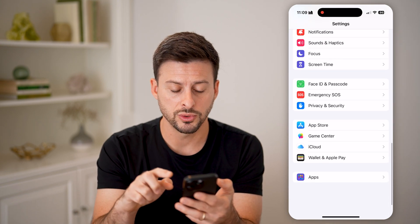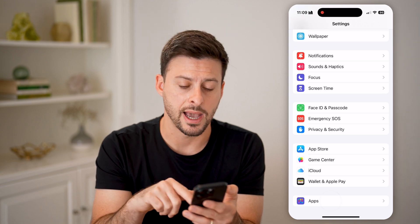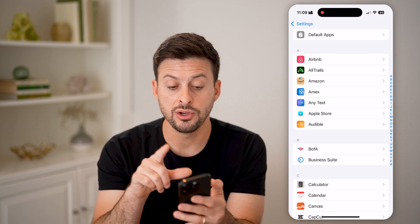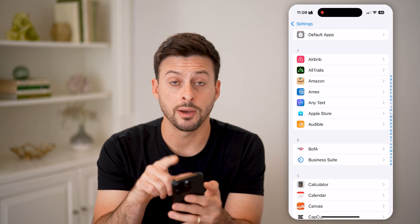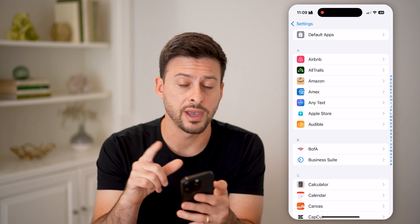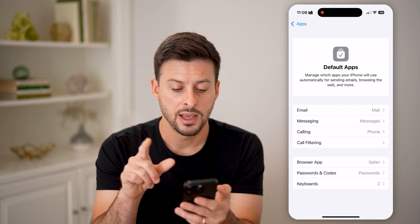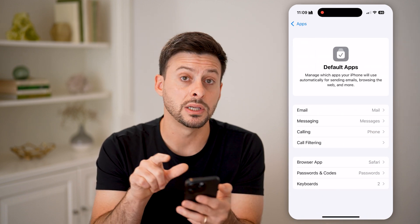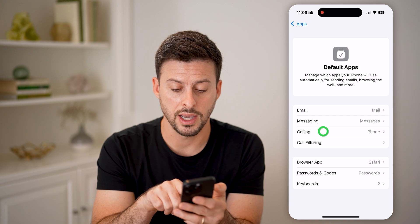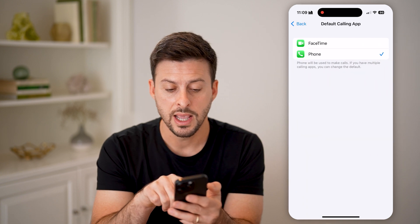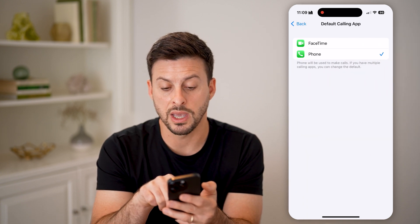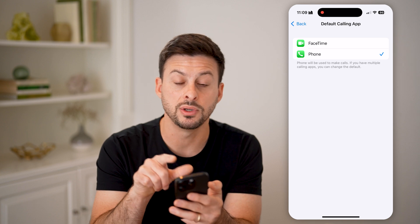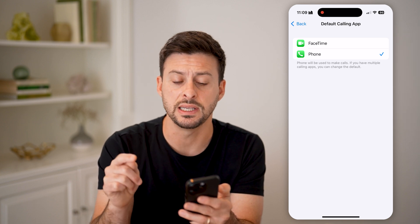Now scroll to the bottom and tap on Apps. There's a new feature at the very top called Default Apps — let's tap on that. You can see the third option is Calling. It says Phone will be used to make calls, but if you have multiple calling apps, you can change the default.